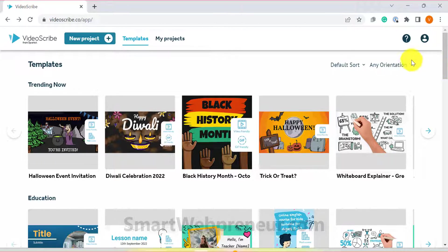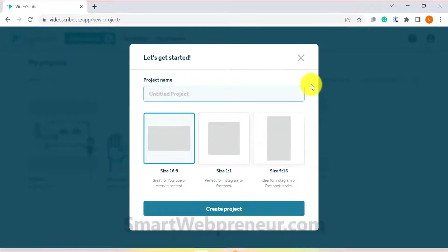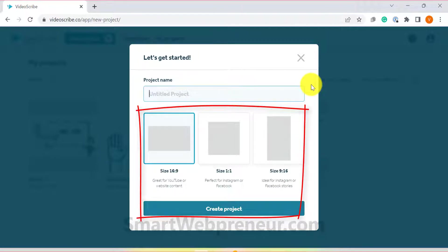To get started, we need to click on the new project button. This will bring up a pop-up where we can choose the size of our video. We can choose from three different options.